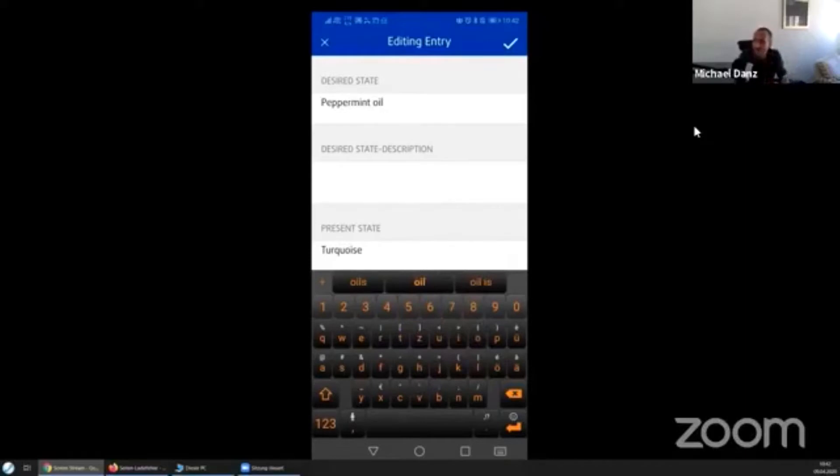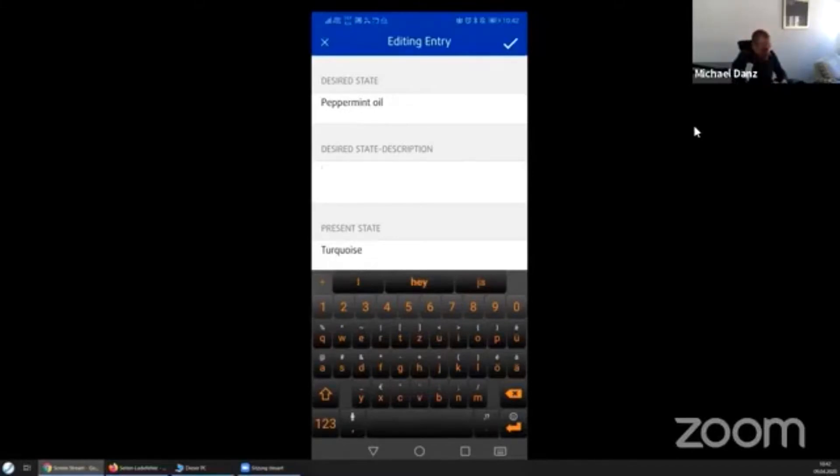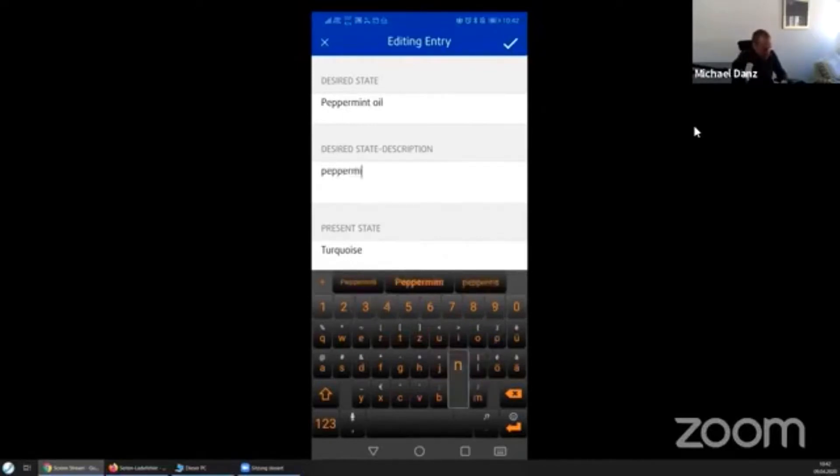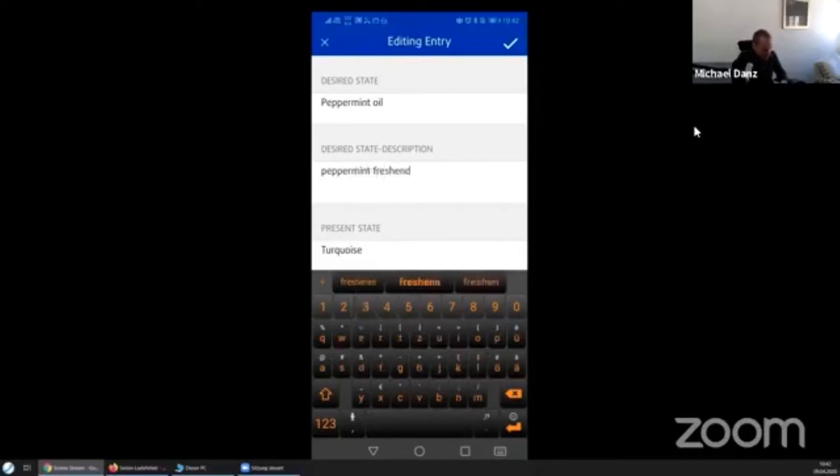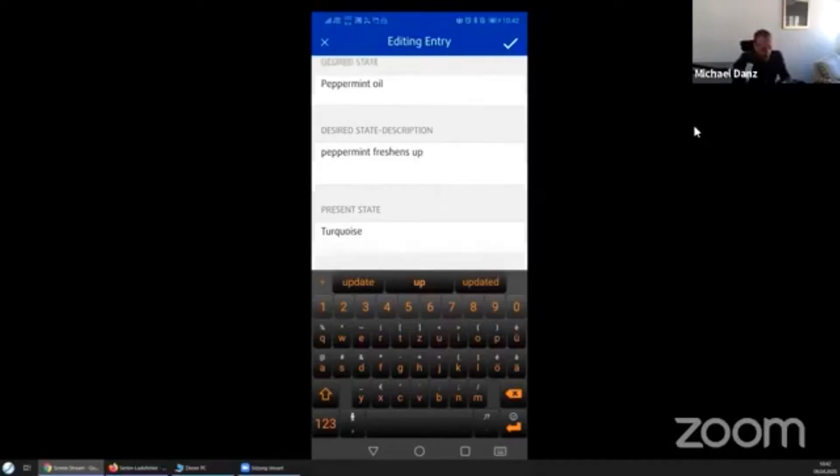Then it works nice, cool. And then the description I would say, maybe peppermint freshens up could be anything what peppermint is for.